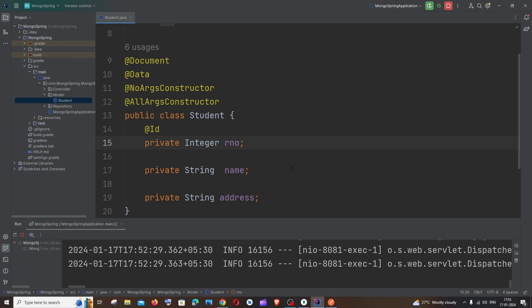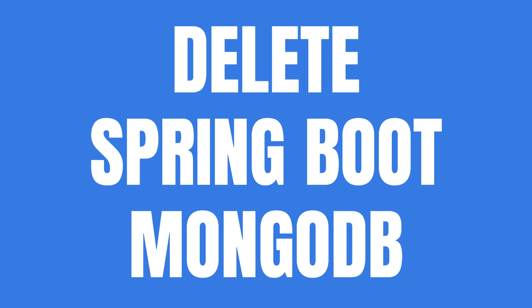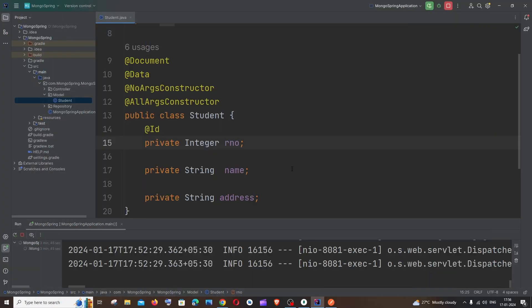Hi everyone. In this video I'll be showing you how to delete data by ID in a MongoDB database with the help of Spring Boot. If you want to watch the entire tutorial on how to set up Spring Boot and MongoDB and also post data, you can click on the card appearing on top, because in this video I am going to show only the delete operation.